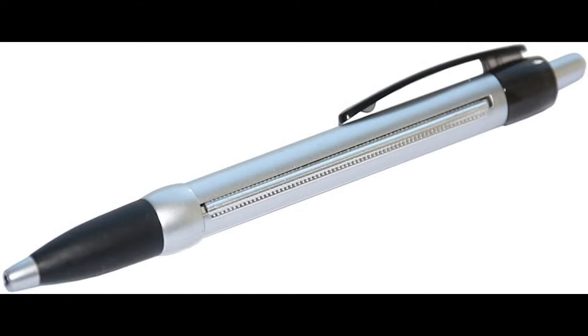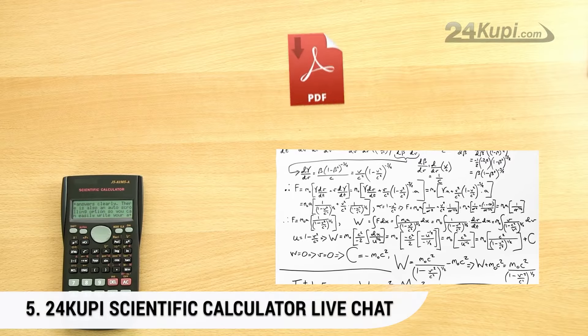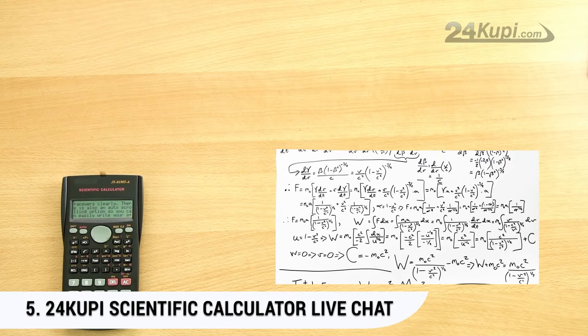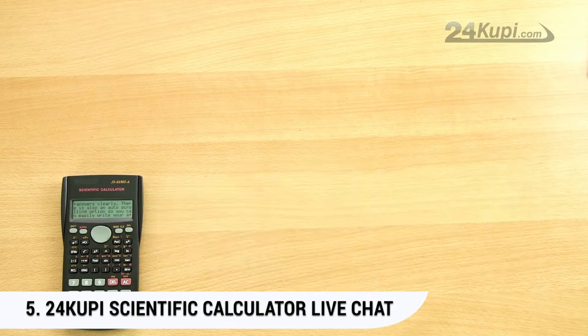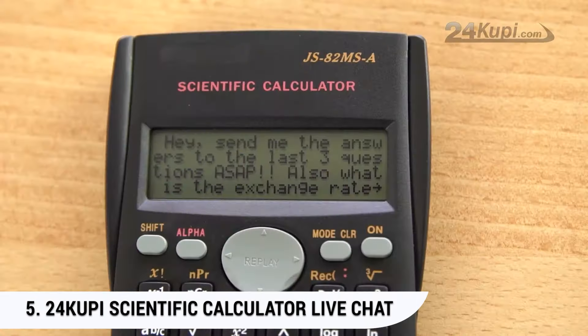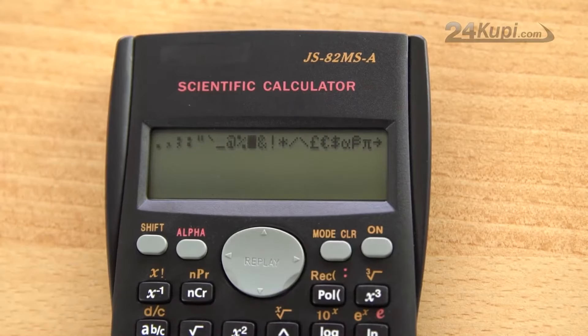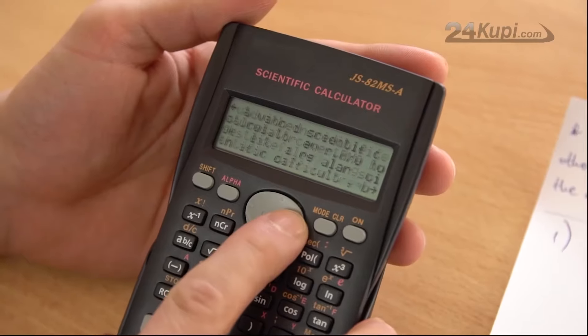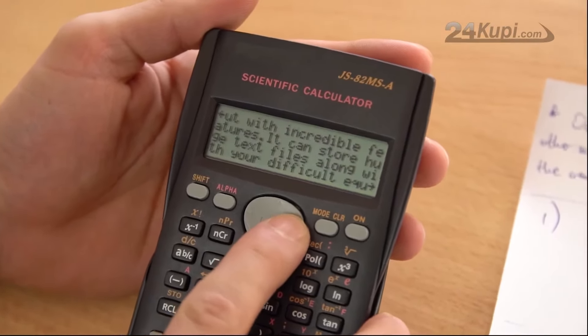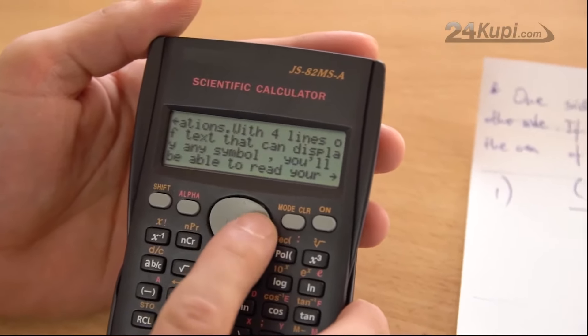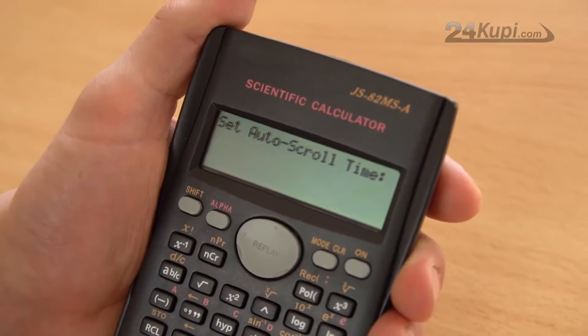Number 5. 24 Koopy Scientific Calculator Live Chat. This is certainly the best and most powerful tool to pass your exam. This calculator brings you the option of live chat. Isn't that like a sci-fi movie coming to life? The calculator looks just like the standard scientific calculator.